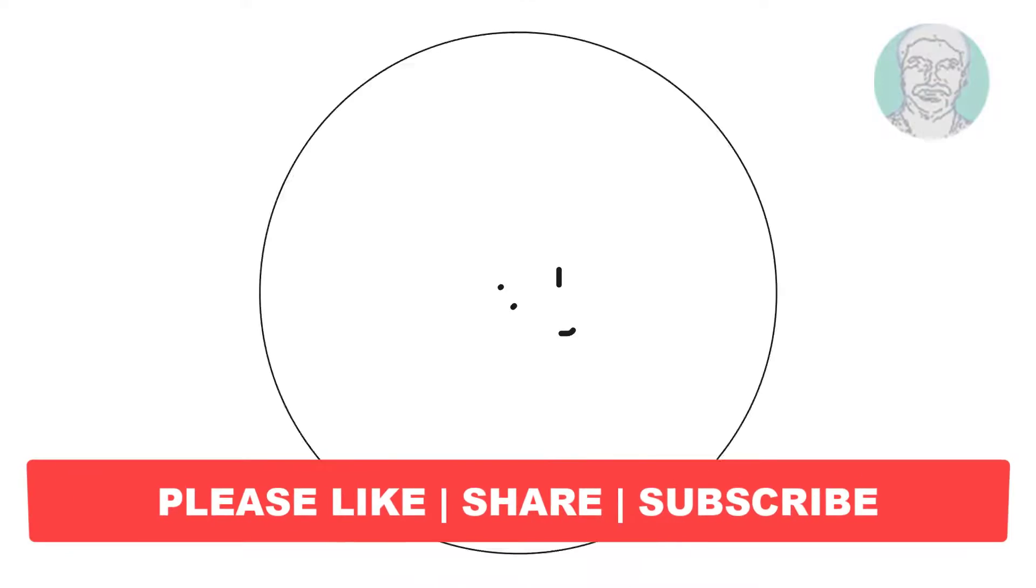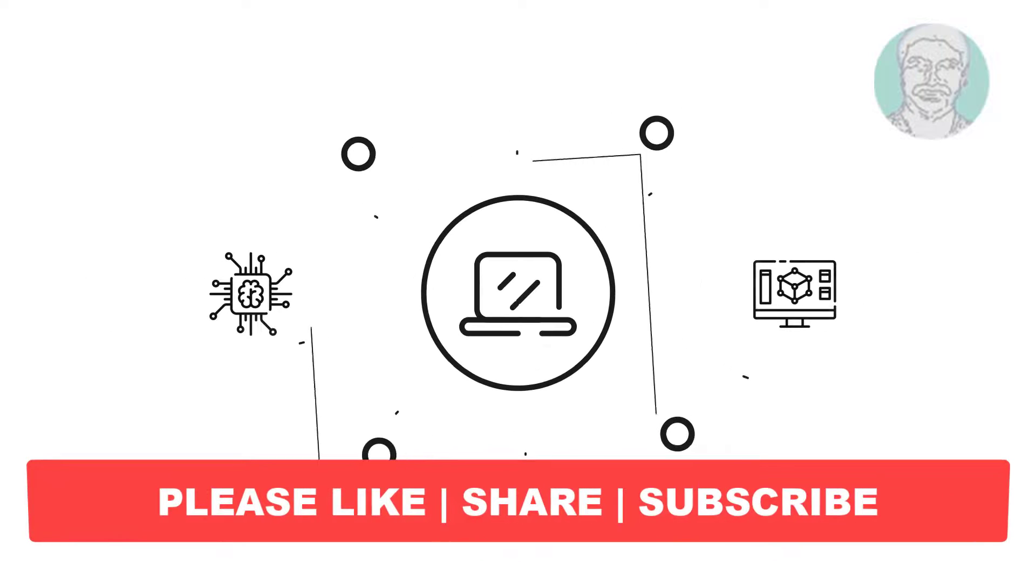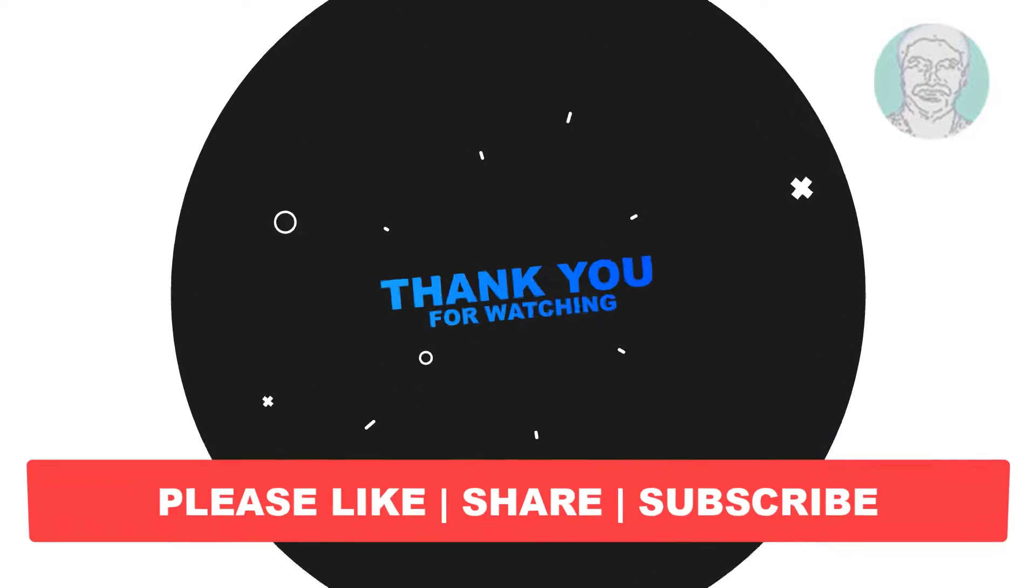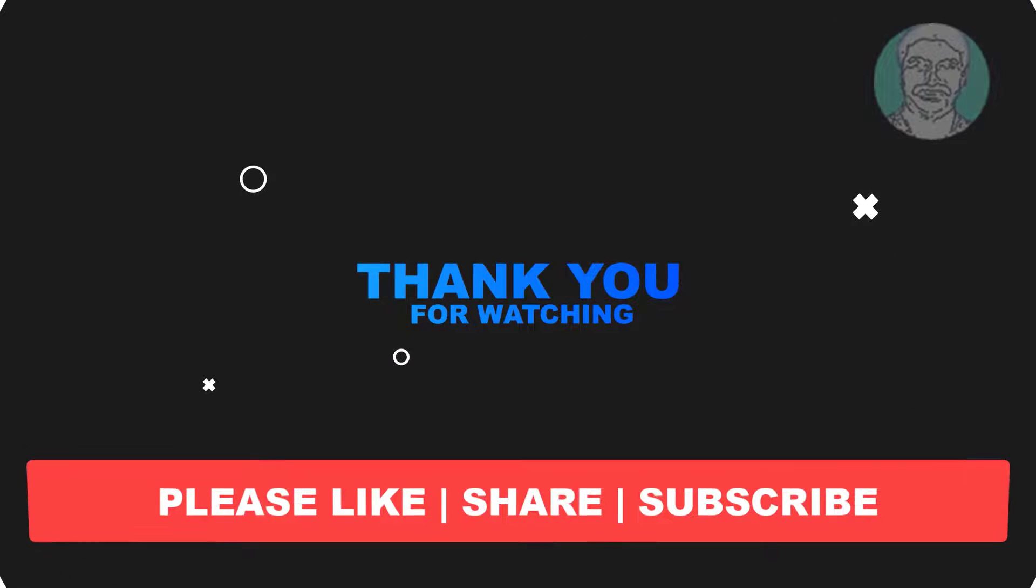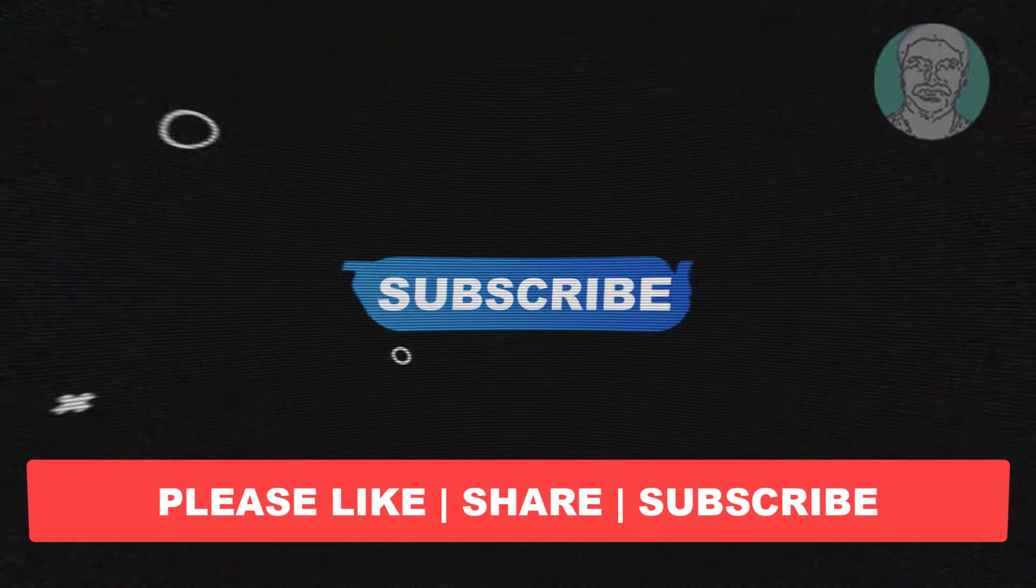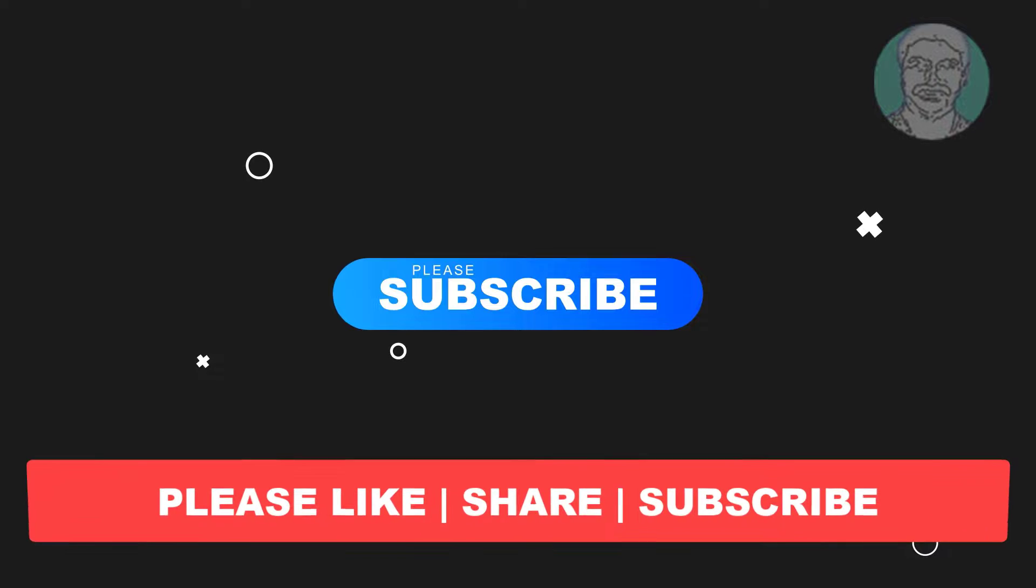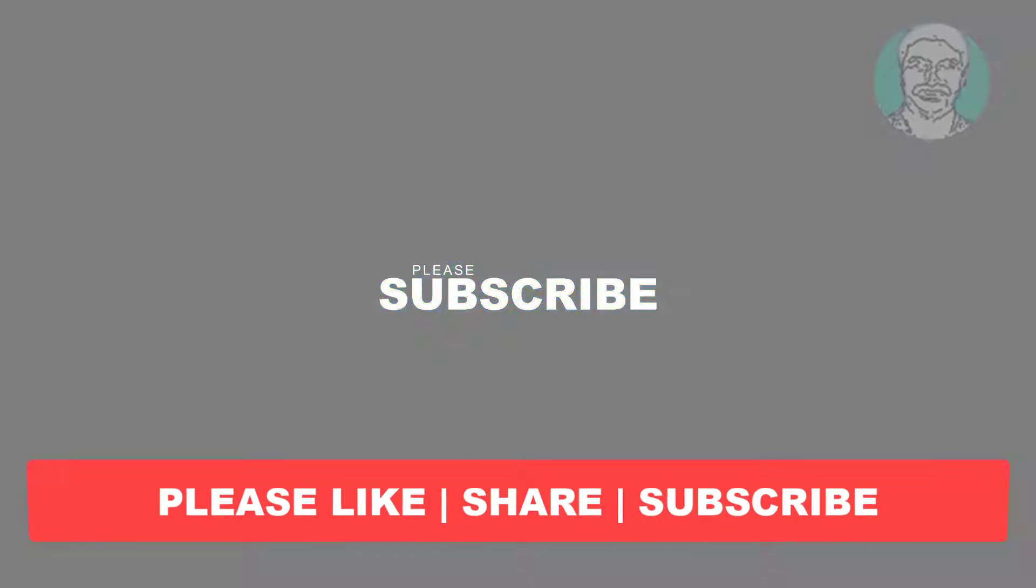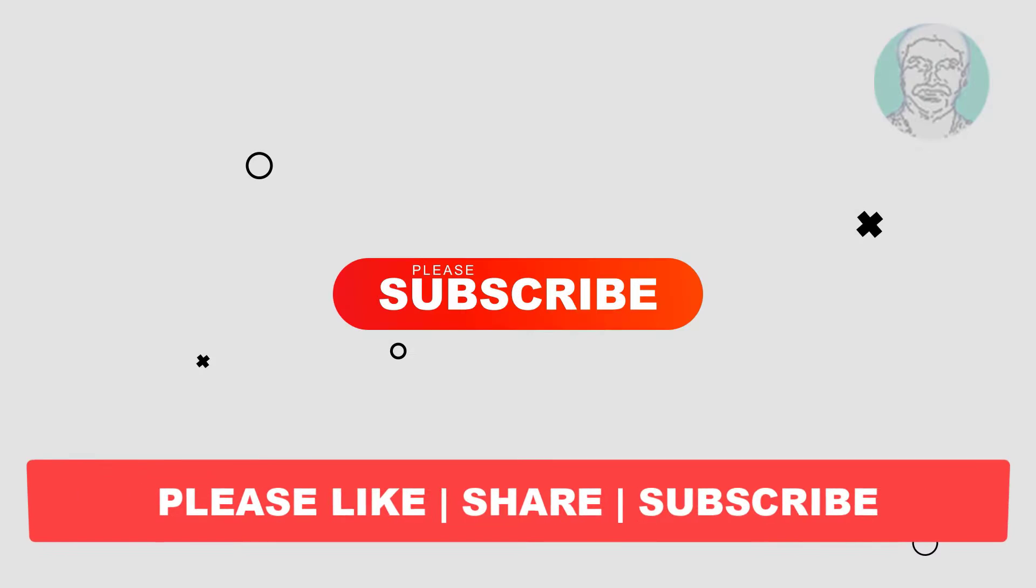I hope this video tutorial helps you. Please like, share, and don't forget to subscribe to my channel. Thank you very much. See you next video.